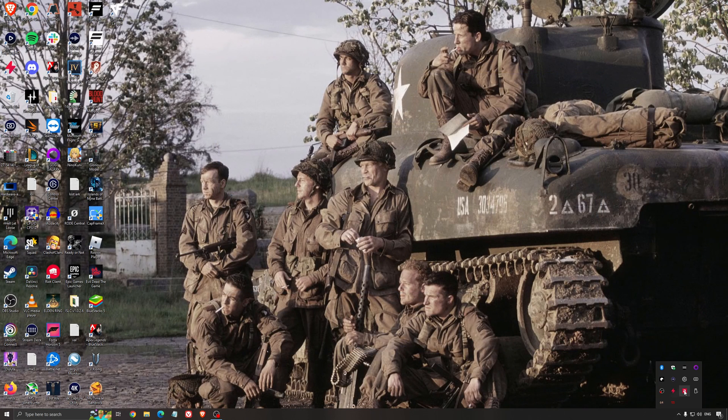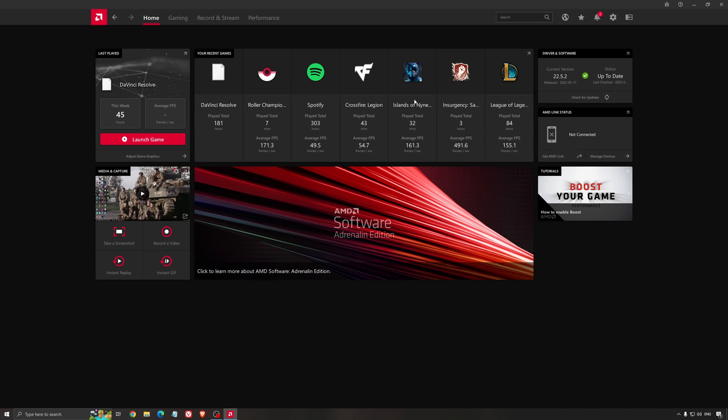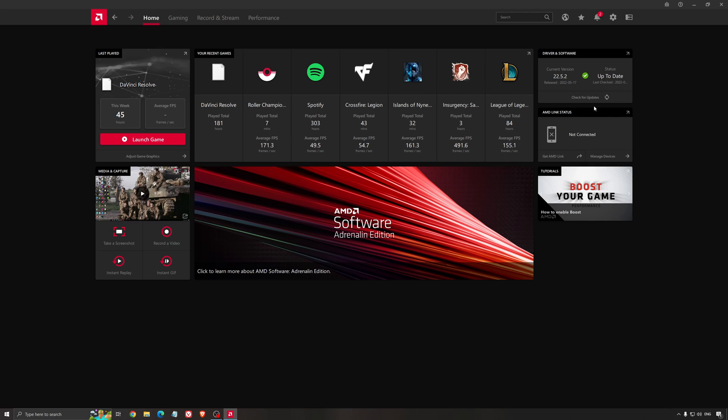Another thing that is really important is your driver. Make sure that you have the latest driver from AMD, Nvidia, even Intel if you have an iGPU on your processor. For example here with AMD you just click check for update and it's going to show you if you have the latest one. You can do the same thing with Nvidia.